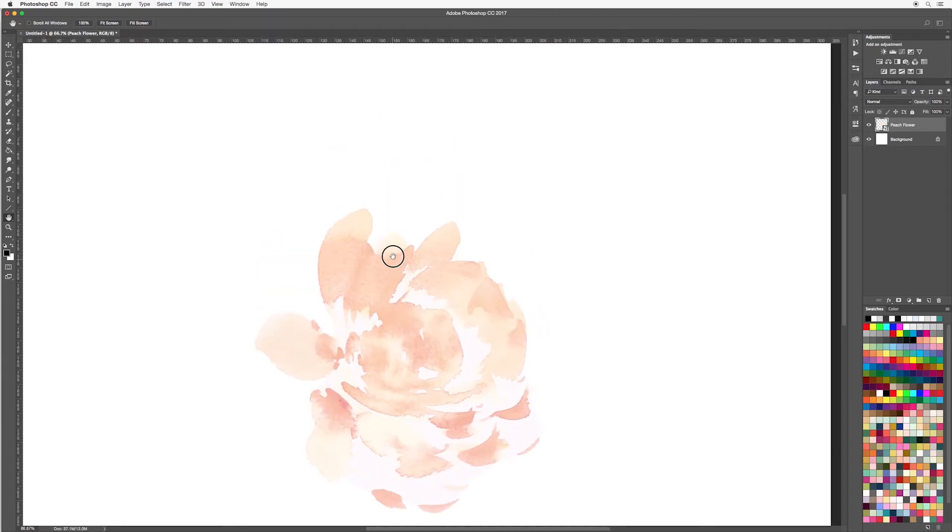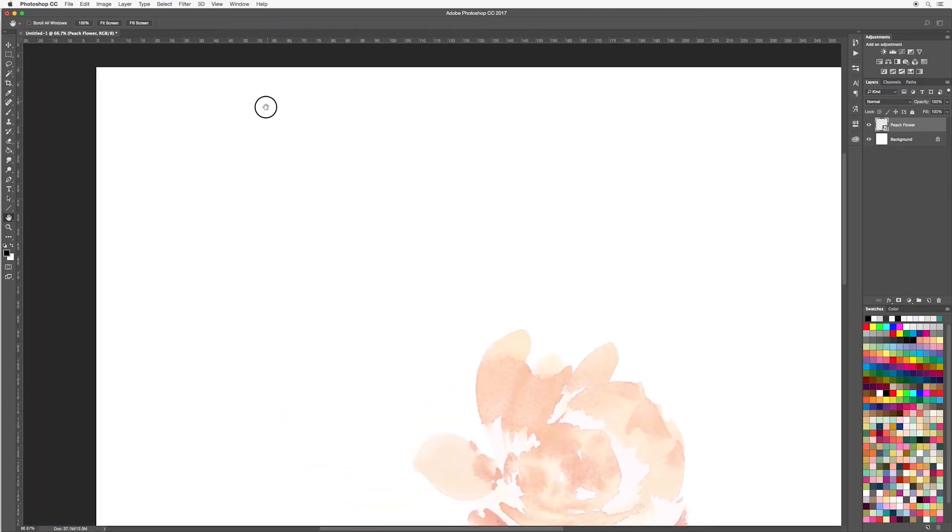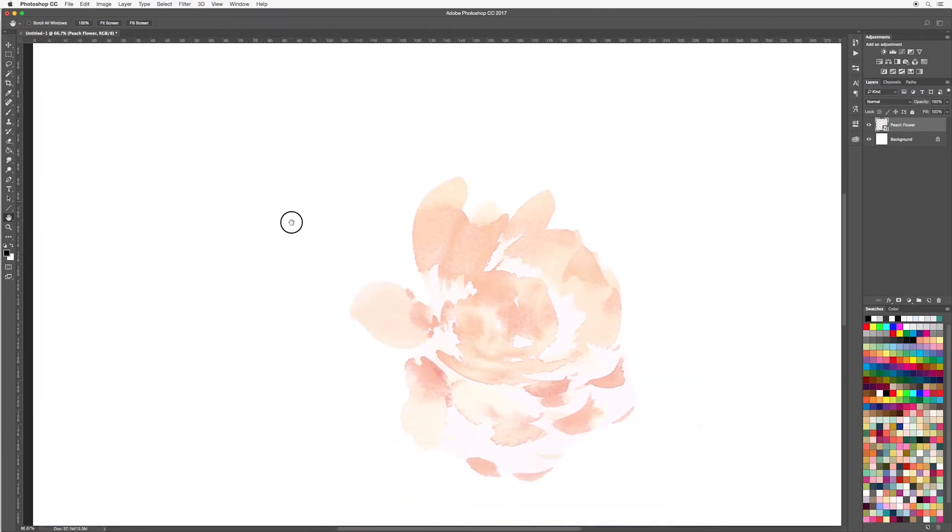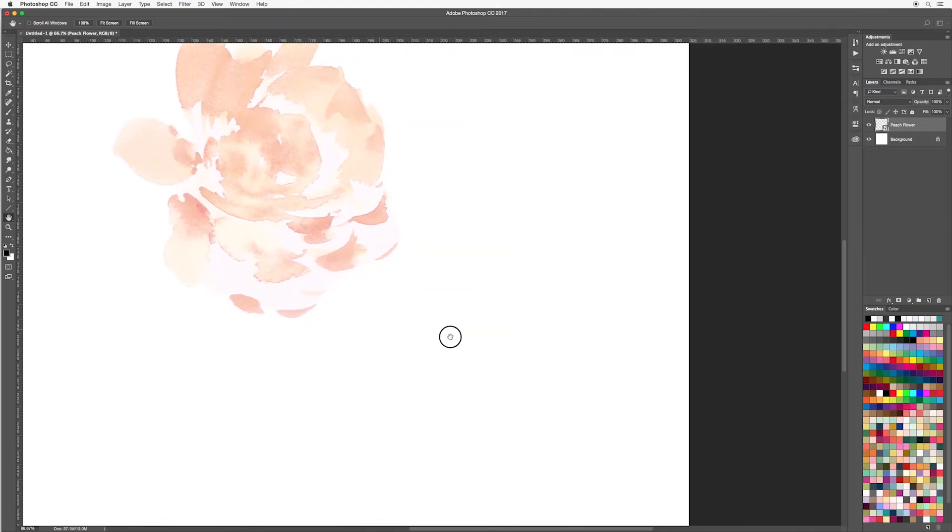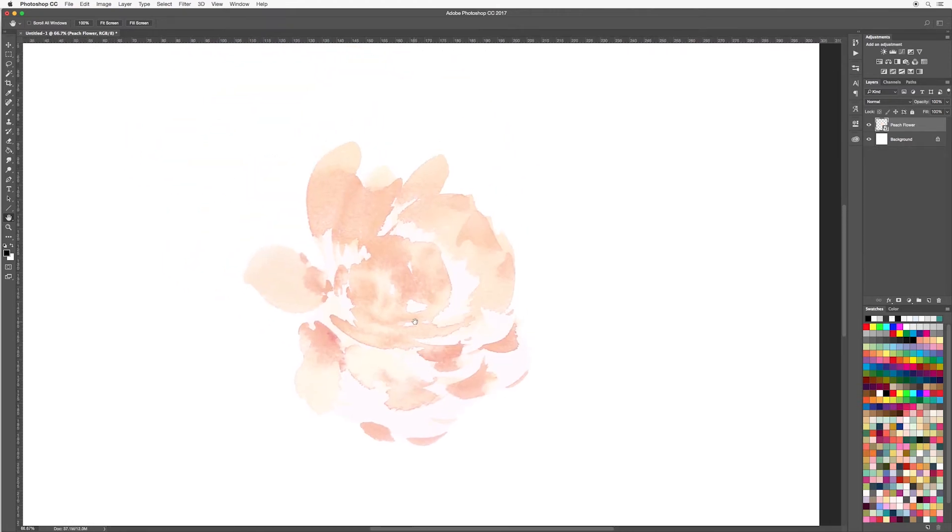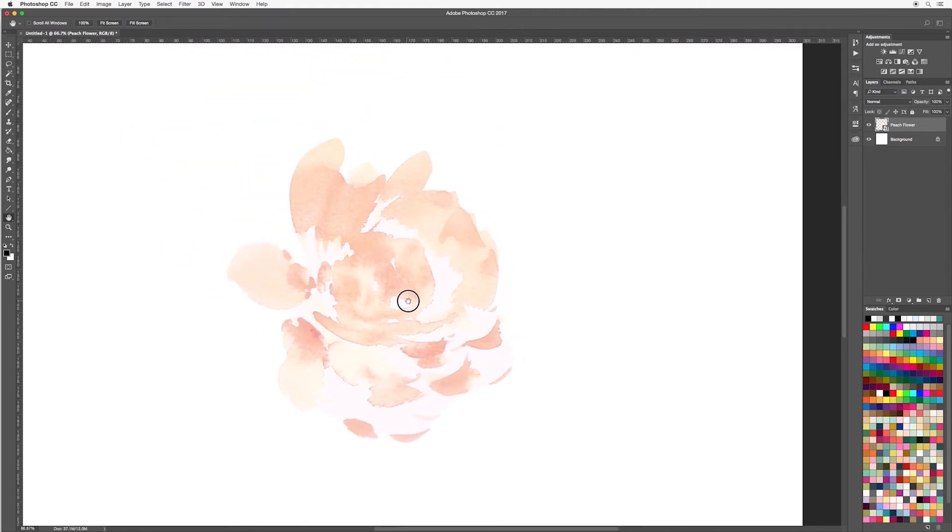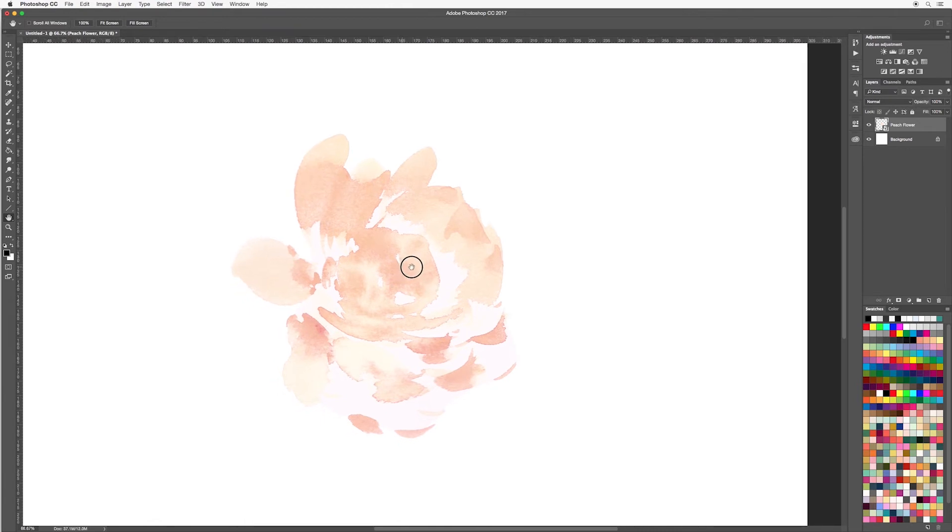When you select your hand tool then you can move around your canvas without moving any of your images. You can also use the scroll function on your mouse to do the same thing.